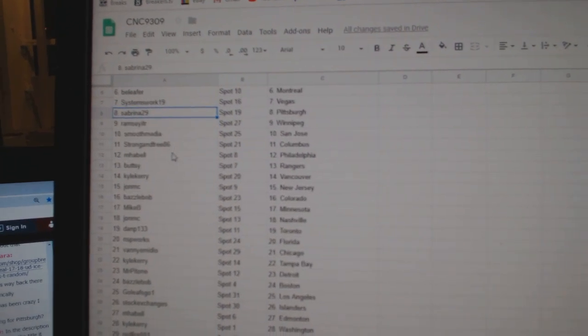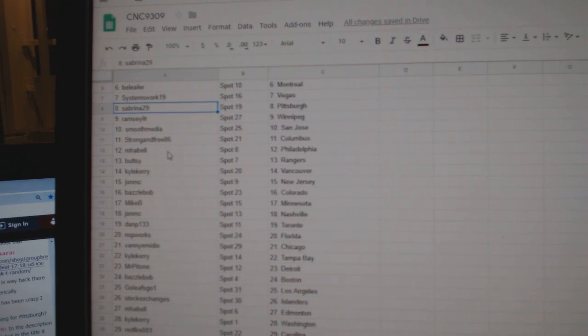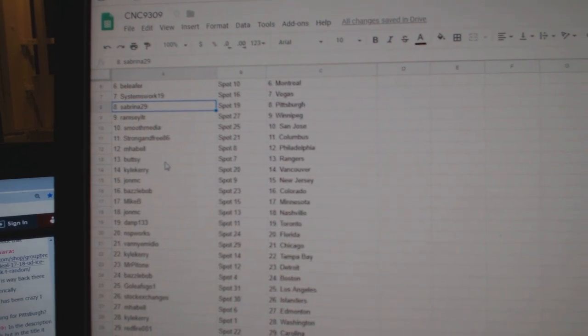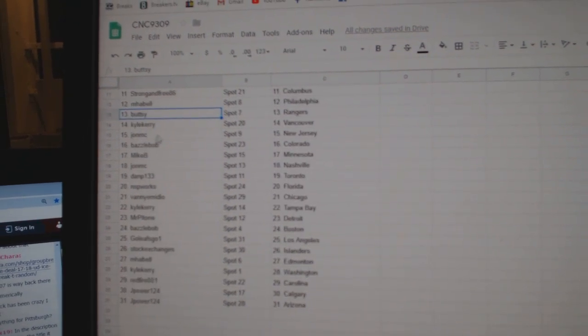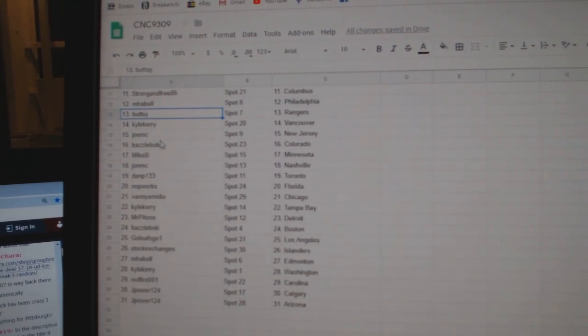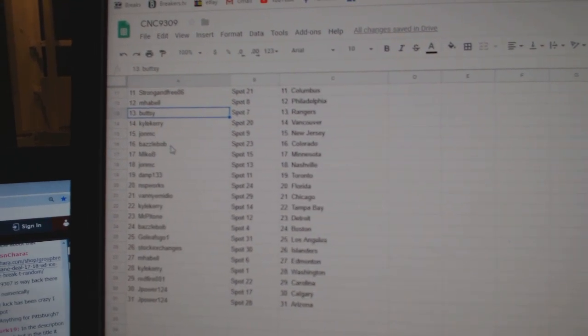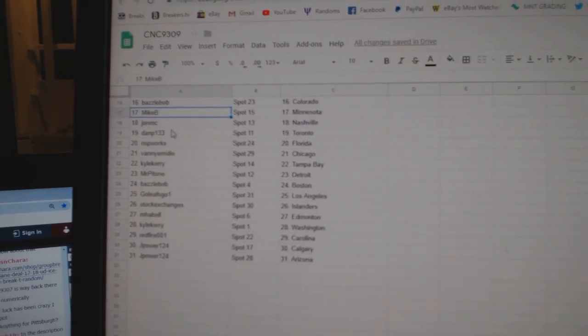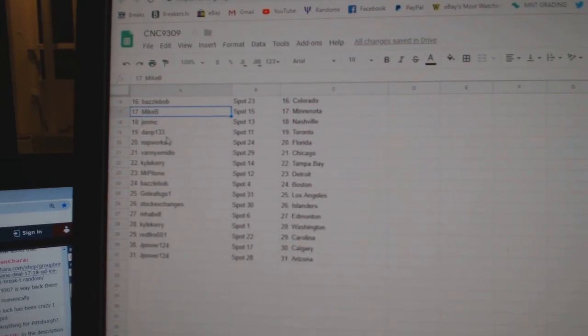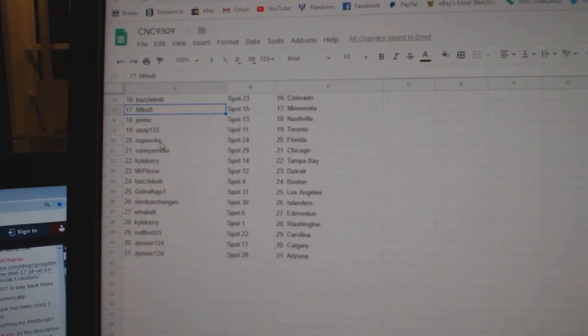Strong and Free Columbus, M-Habell Philly, Buttsy Rangers, Kyle Carey Vancouver, John MC New Jersey, Basil Bob Colorado, Mike B Minnesota, John MC Nashville, Dan P Toronto, NSP Florida.